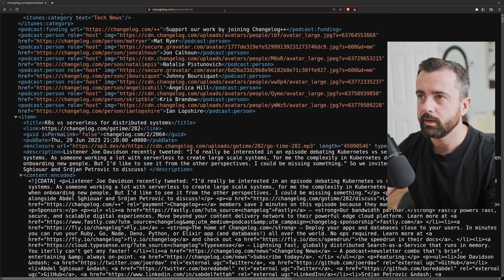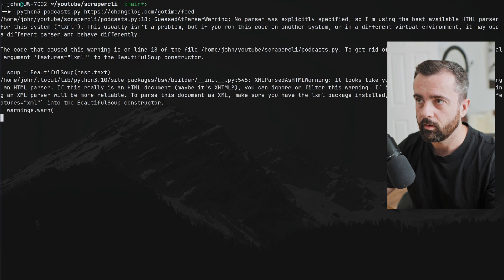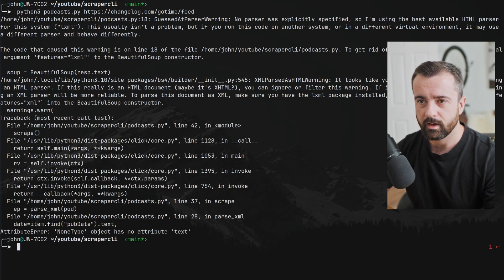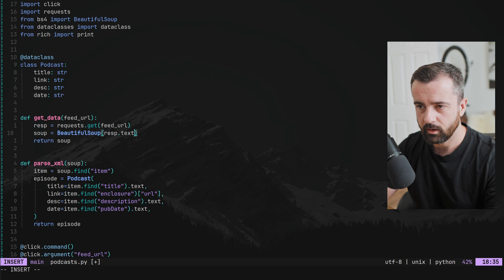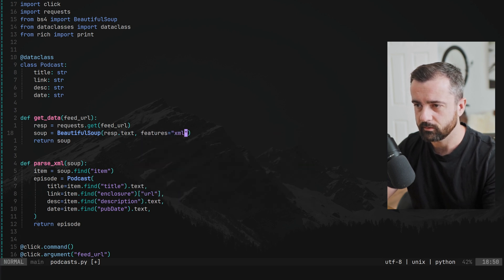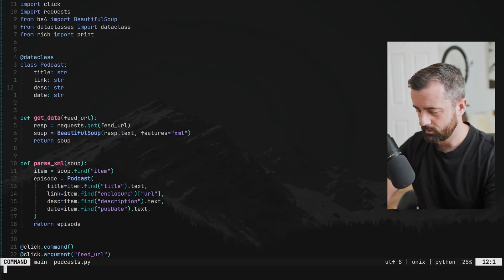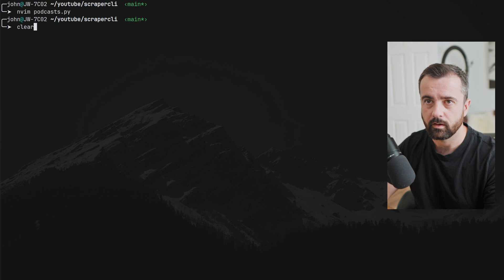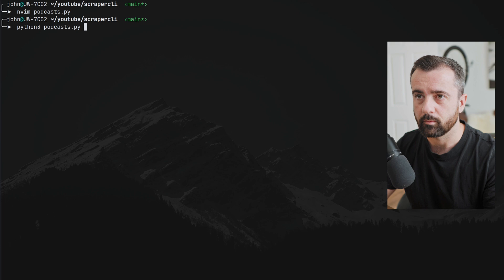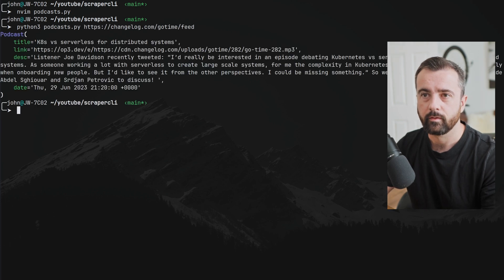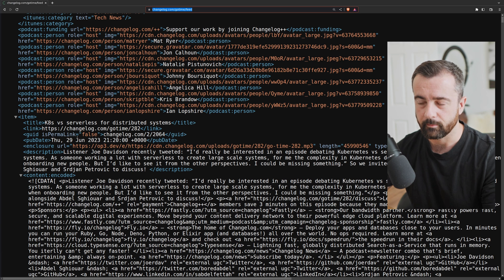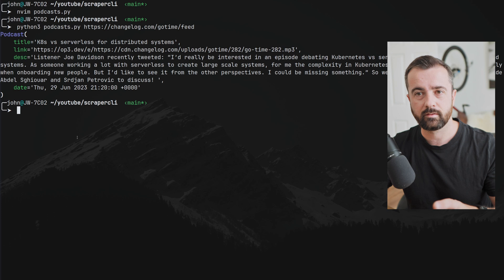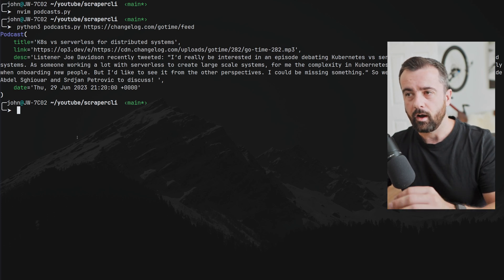Let's clear the screen and run: python3 podcast.py with the URL. We hit a couple of errors — we need to set features='xml' in BeautifulSoup. Let's fix that and run again with python3 podcast.py and our URL. Great — we get the first podcast episode: 'K8 vs Serverless', which is right here in the feed. This is a good example of a basic command line application using Python.